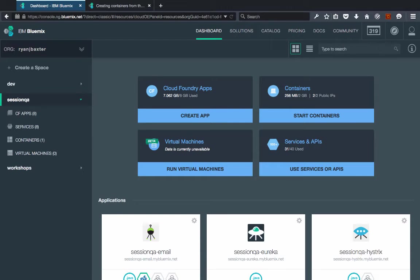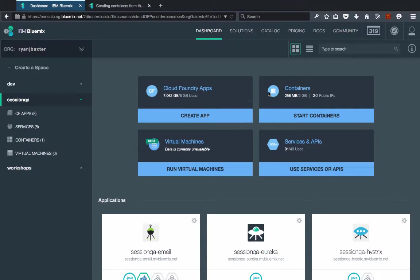You'll notice pretty much the same thing, but we now have little boxes for information about different types of runtimes or compute that you have running inside of Bluemix. We now have a little box for Cloud Foundry applications, containers, virtual machines, and services and APIs that you might be using.